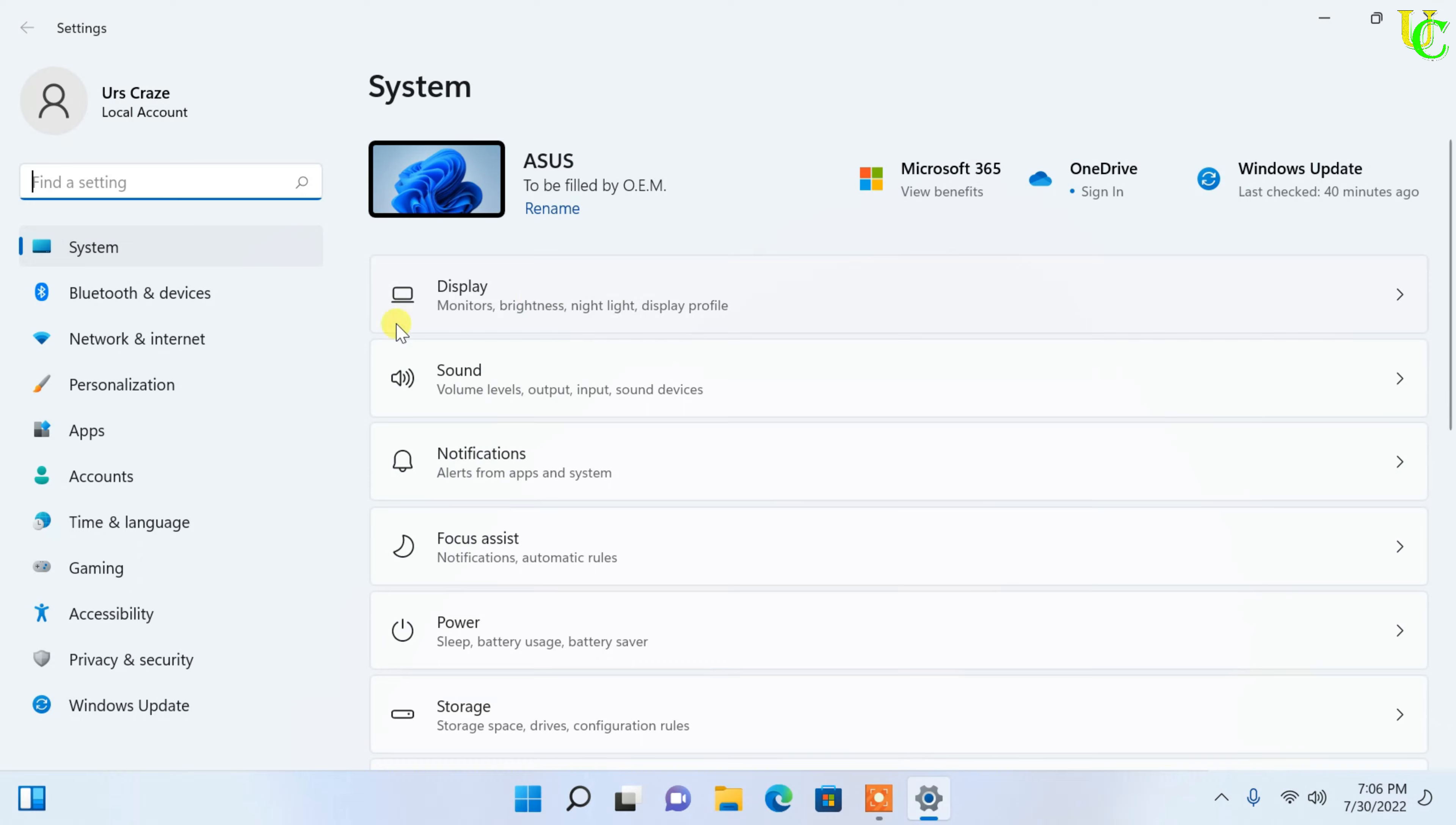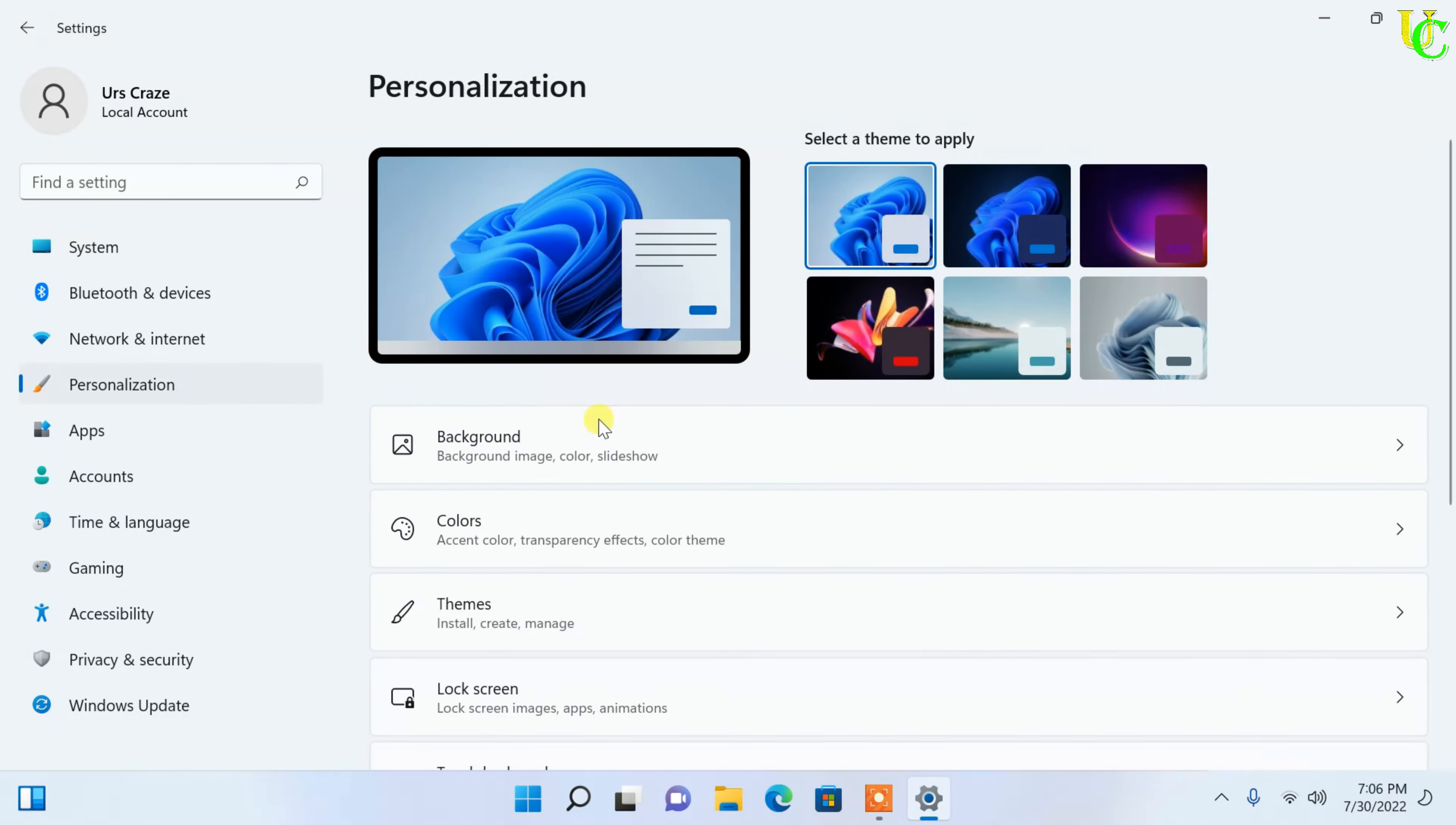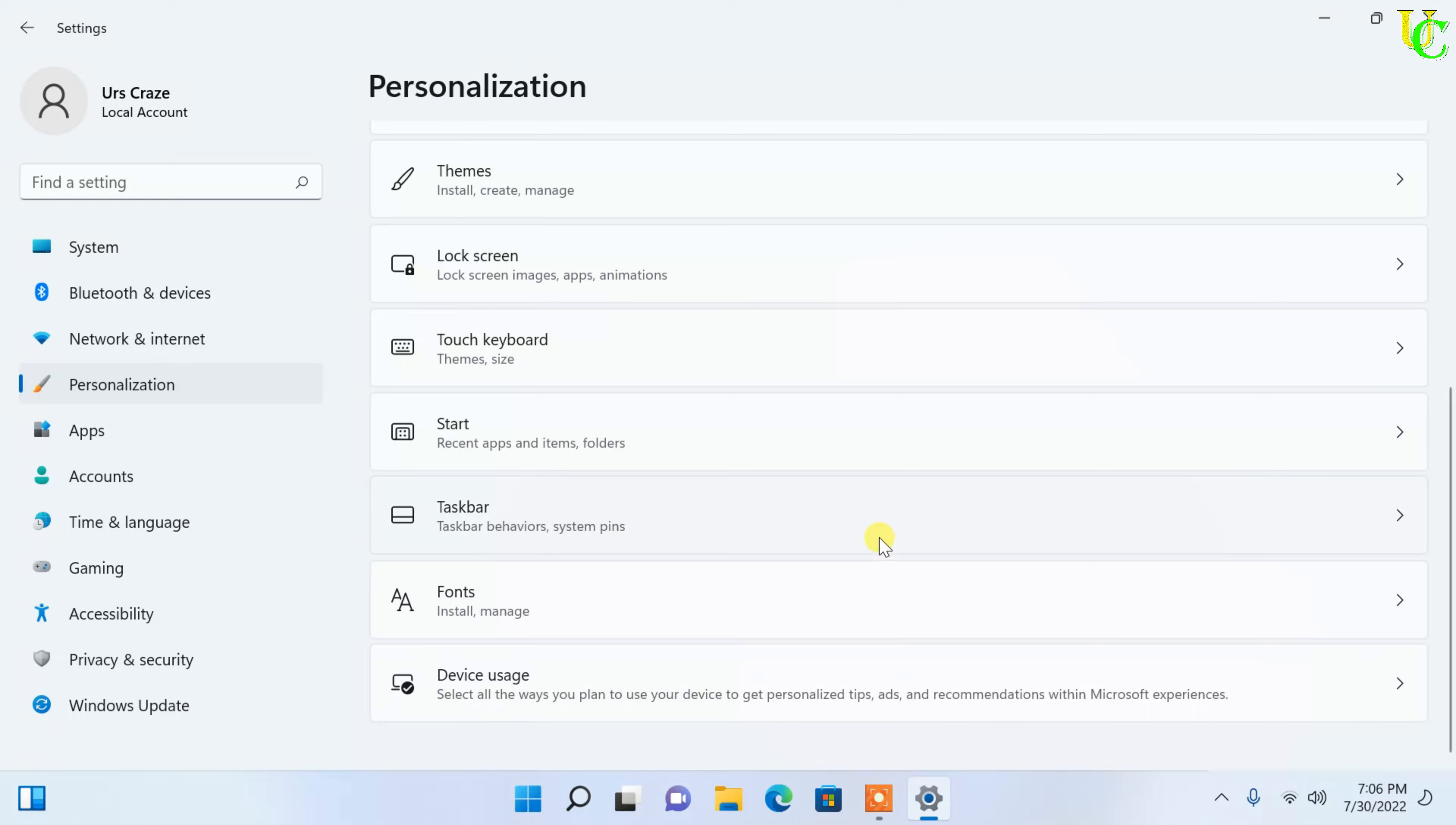Click on personalization. Now scroll down. Click on taskbar.